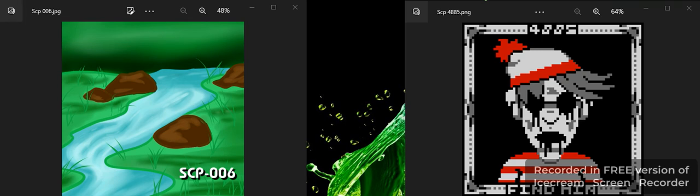Welcome everyone! Welcome here to my video Debates on SCP-006, the Fountain of Youth versus SCP-4885, Waldo.